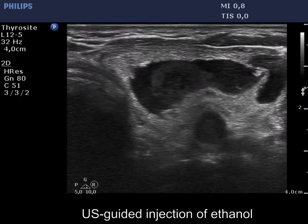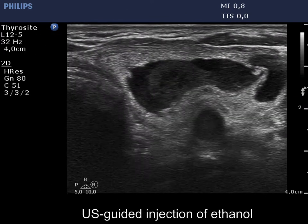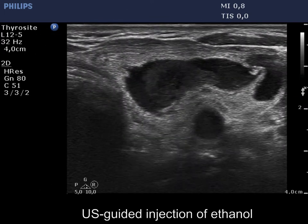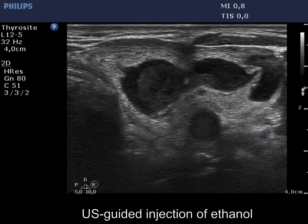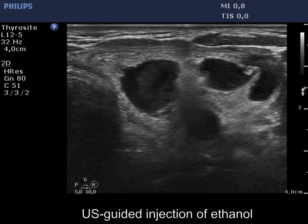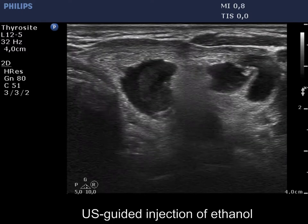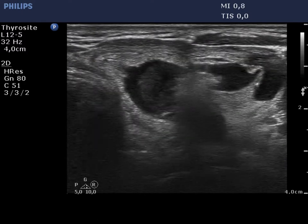Now, the ethanol injection is shown. As soon as we noticed the tip of the needle, we started injecting alcohol.